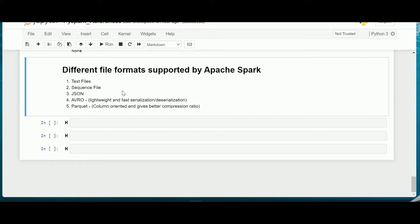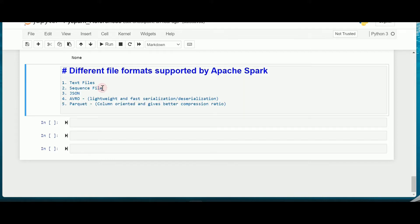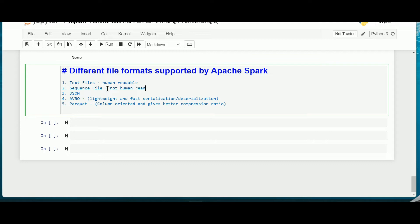Next is the sequence file. You can use it to store an image in binary format using the sequential file format. They store pairs of key and values in a binary container format and are more powerful than the text file. Sequence files are not human readable. Text files are human readable format whereas the sequence files are not human readable.